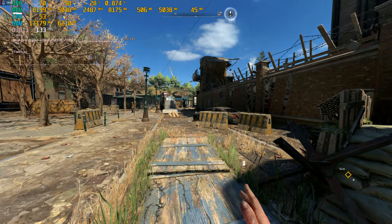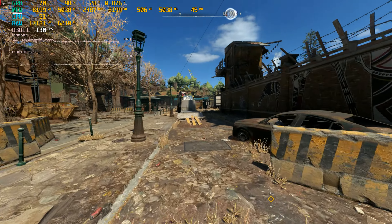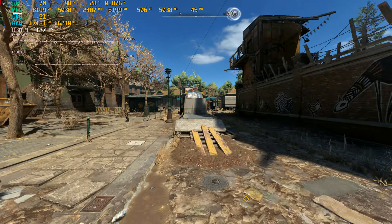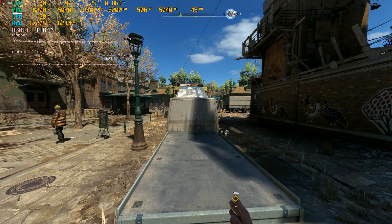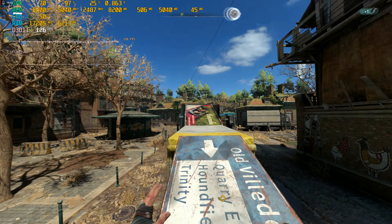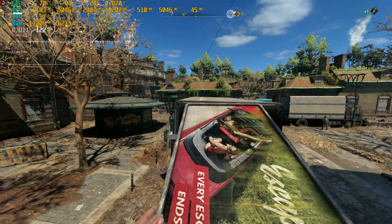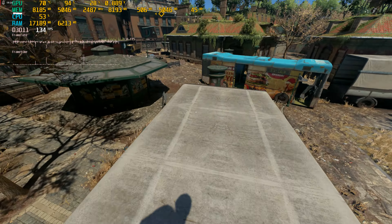It feels a lot better without the ray tracing — with V-Sync enabled.